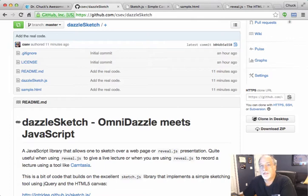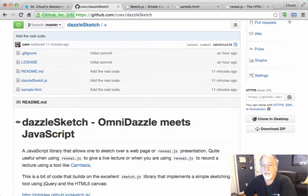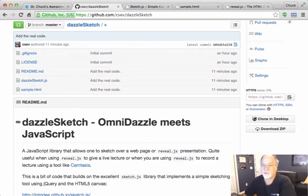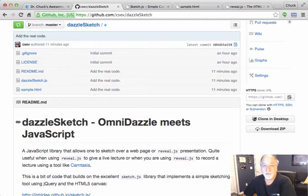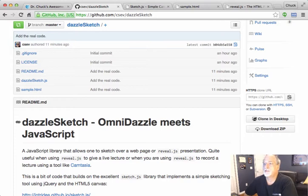What this really is, is I've been using this product called OmniDazzle to annotate lectures and scribble on lectures Khan Academy style. And OmniDazzle stopped working in recent operating systems, and they don't even distribute it anymore. And so I really missed it.